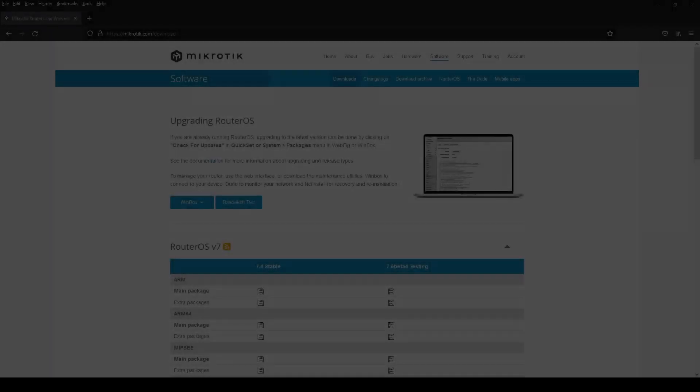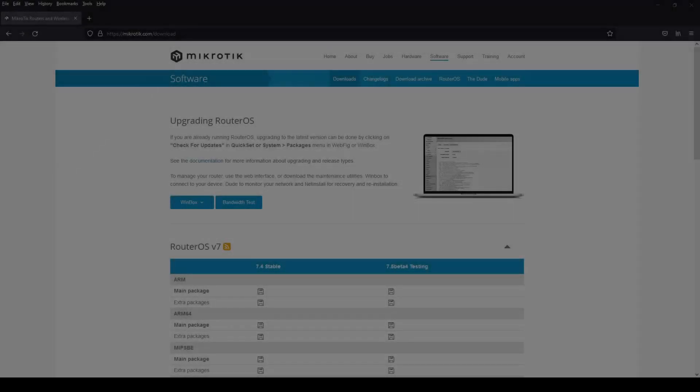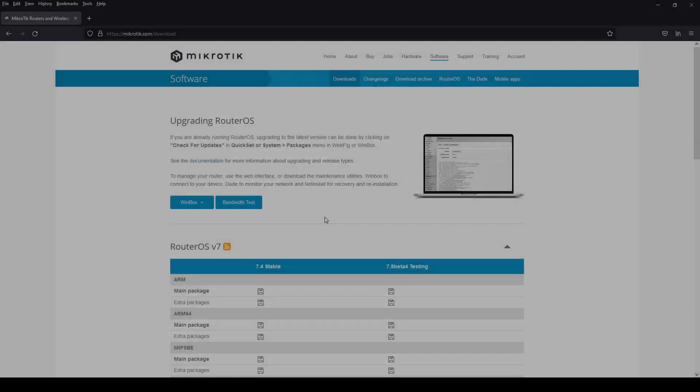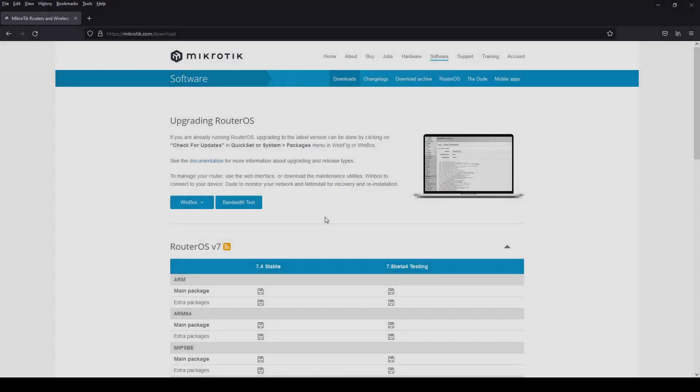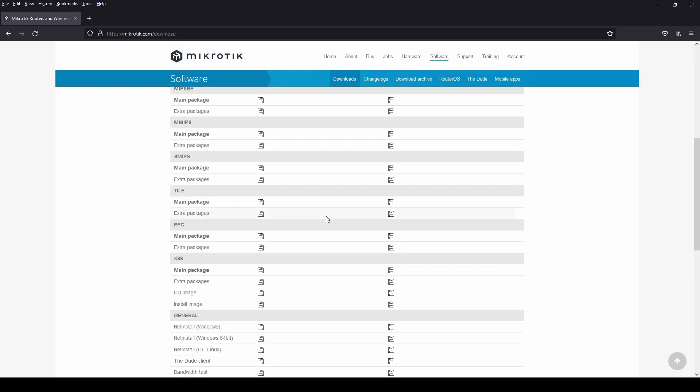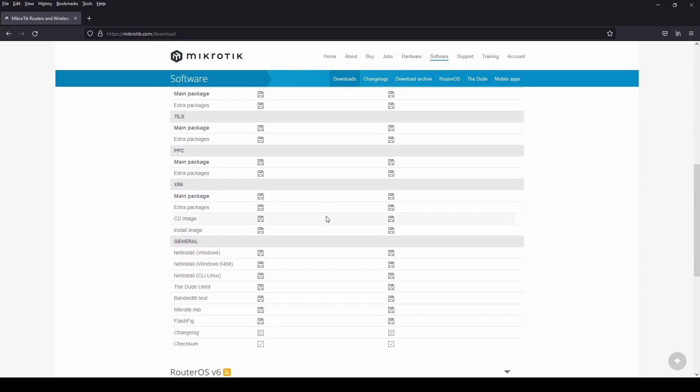Hello guys, so this is how we install MikroTik on a virtual environment. First you need to go to MikroTik's website and then download a CD image of x86.